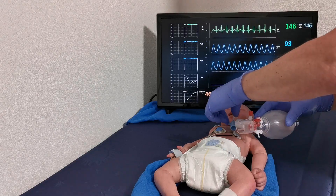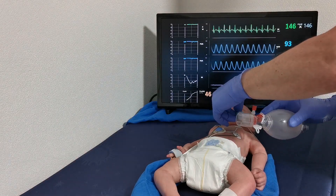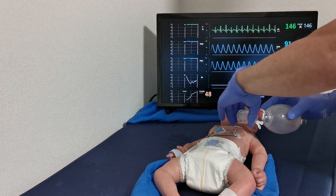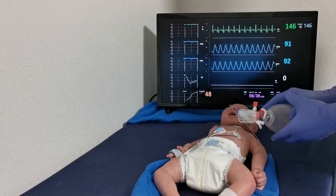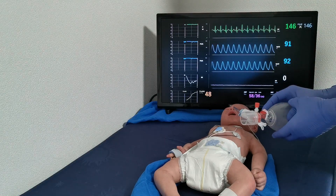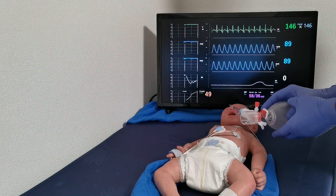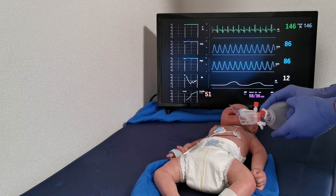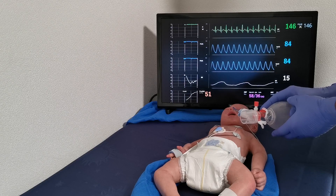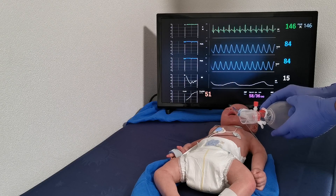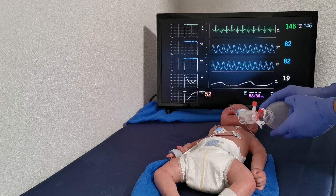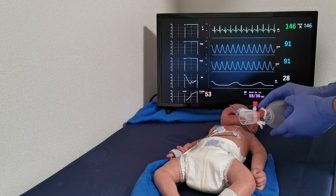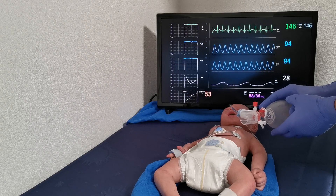If you start ventilation now — bagging, for example — you see the chest rise in the rhythm of your ventilation activity. The restored ventilation is also shown on the impedance curve. After a short time of restored ventilation, saturation rises.